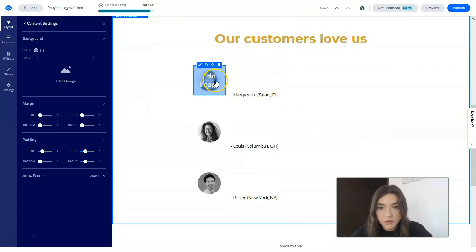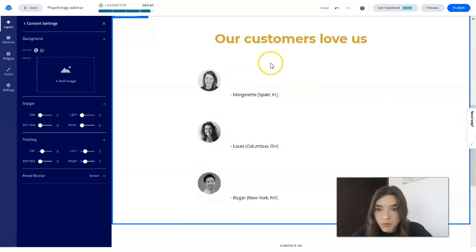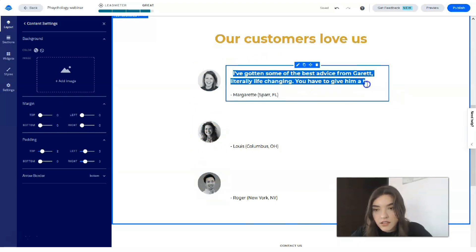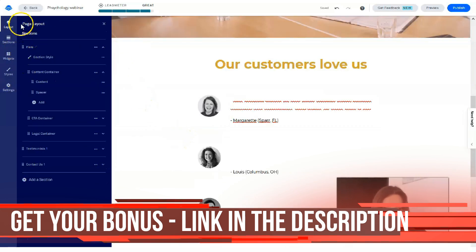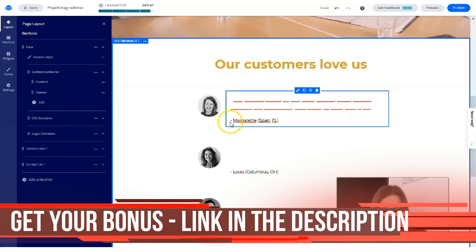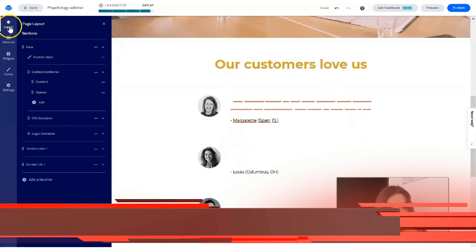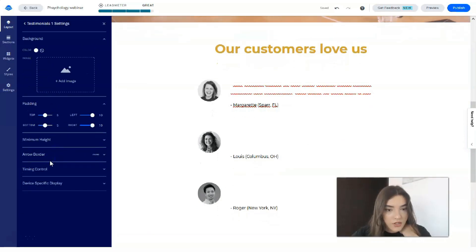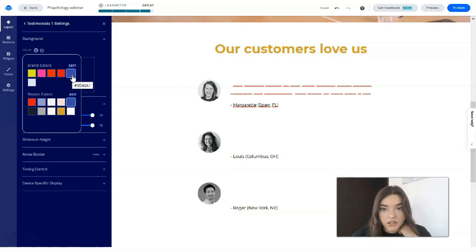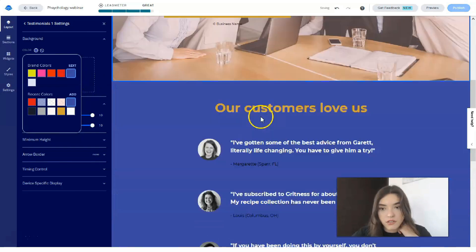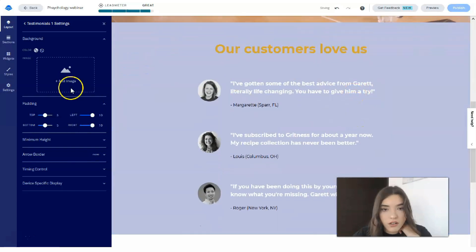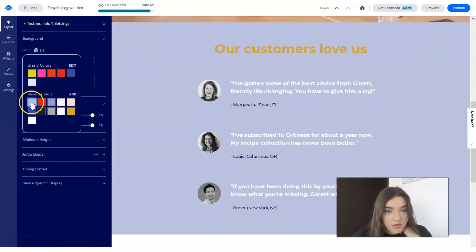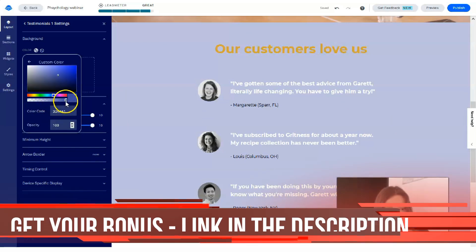For the next section — testimonials — you can add pictures of other people, and change the background of the testimonials section. Under section style, let's change the color to something like this. It's a bit too bright, so we can adjust it.